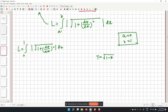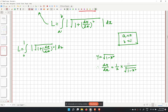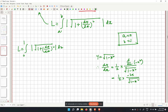Since y equals the square root of 1 minus x squared, dy/dx equals (1/2)(1/√(1−x²)) times (−2x), giving dy/dx equals minus x divided by the square root of 1 minus x squared.